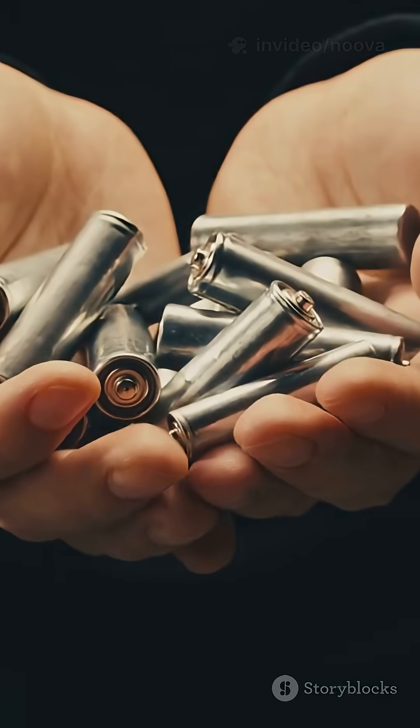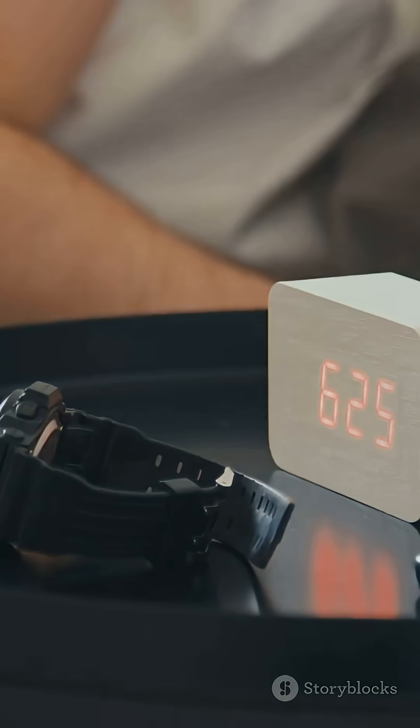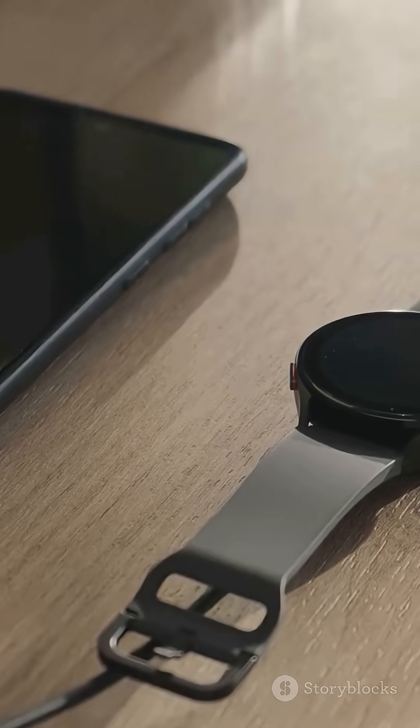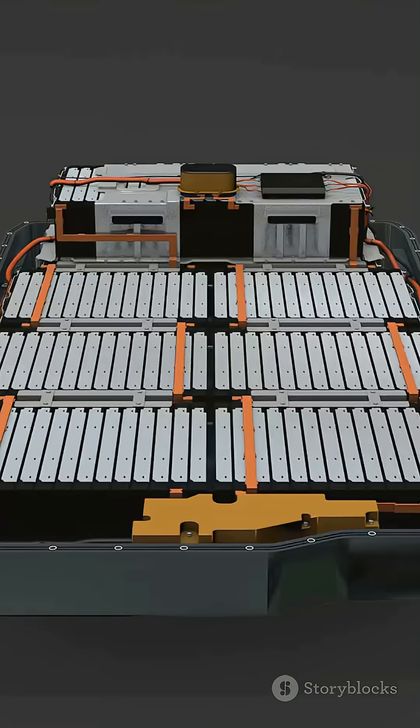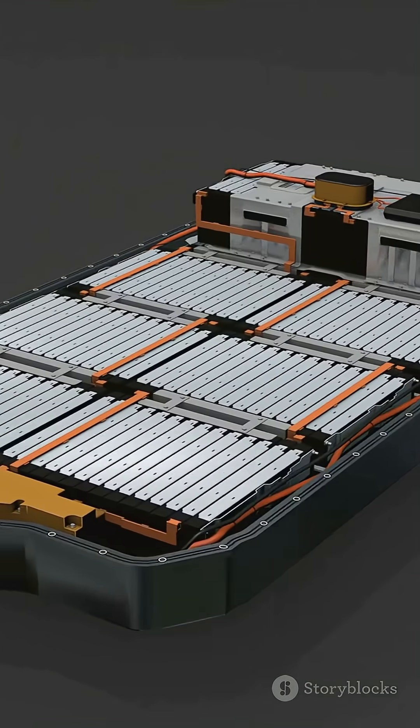All right, you use batteries every day. Phones, remotes, even your headphones. But here's what's happening inside.